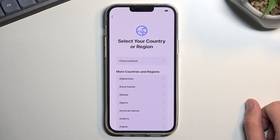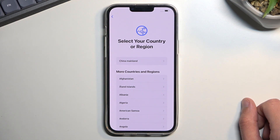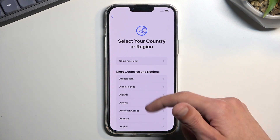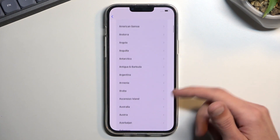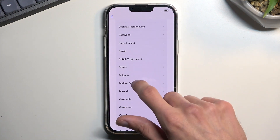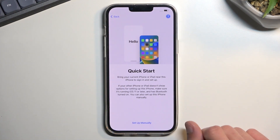Then we can select our country or region. For some reason the default one it thinks I'm in is China mainland, which is not necessarily accurate, but I'll just scroll down and press on whatever country applies.